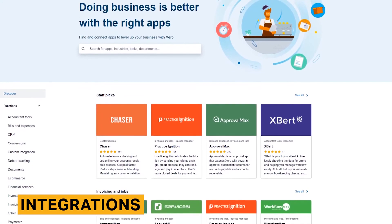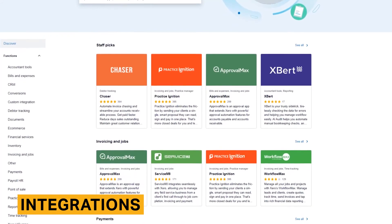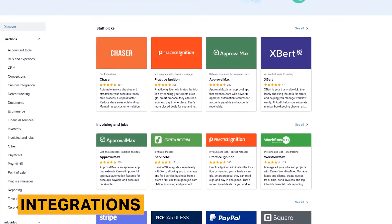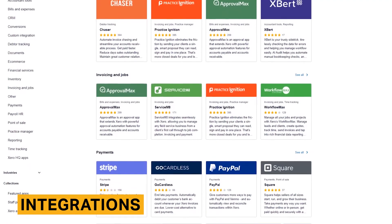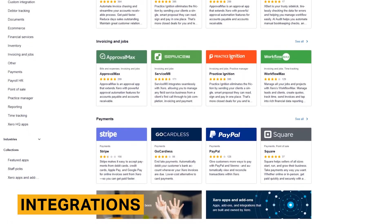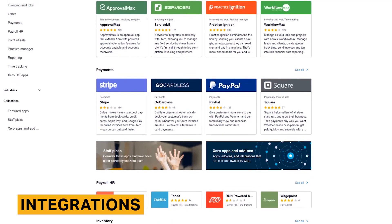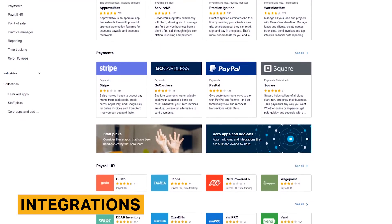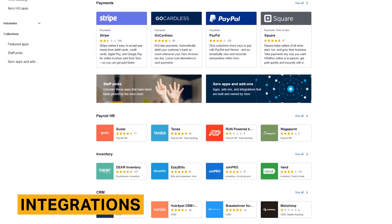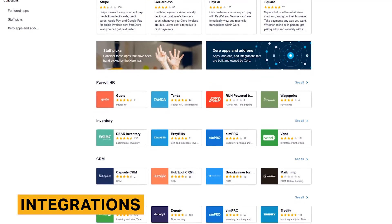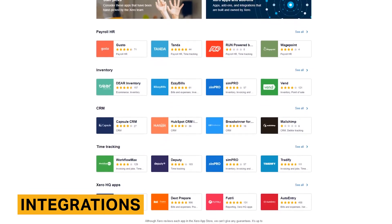One of Xero's most robust offerings is their app marketplace, which allows customers to seamlessly integrate Xero with an incredible variety of third-party apps across categories including CRM, time tracking, and e-commerce. Xero also helpfully categorizes tools that are relevant for certain industries like health, hospitality, manufacturing, retail, and more.